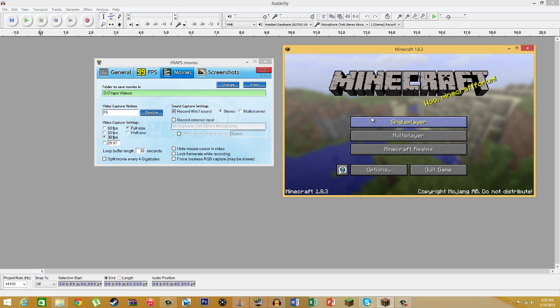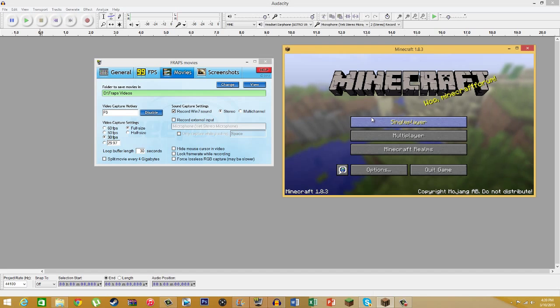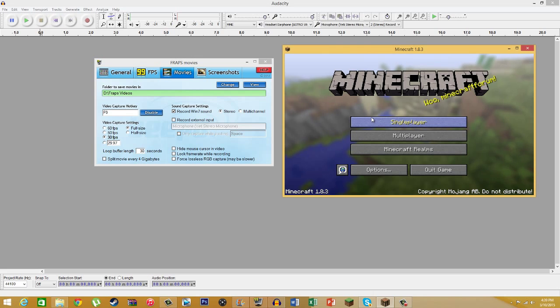And then once you're all done with that, stopping it, it doesn't really matter which order you stop it in, but starting it is very important because you don't want anything being cut out at the beginning. So that is basically it in this video.